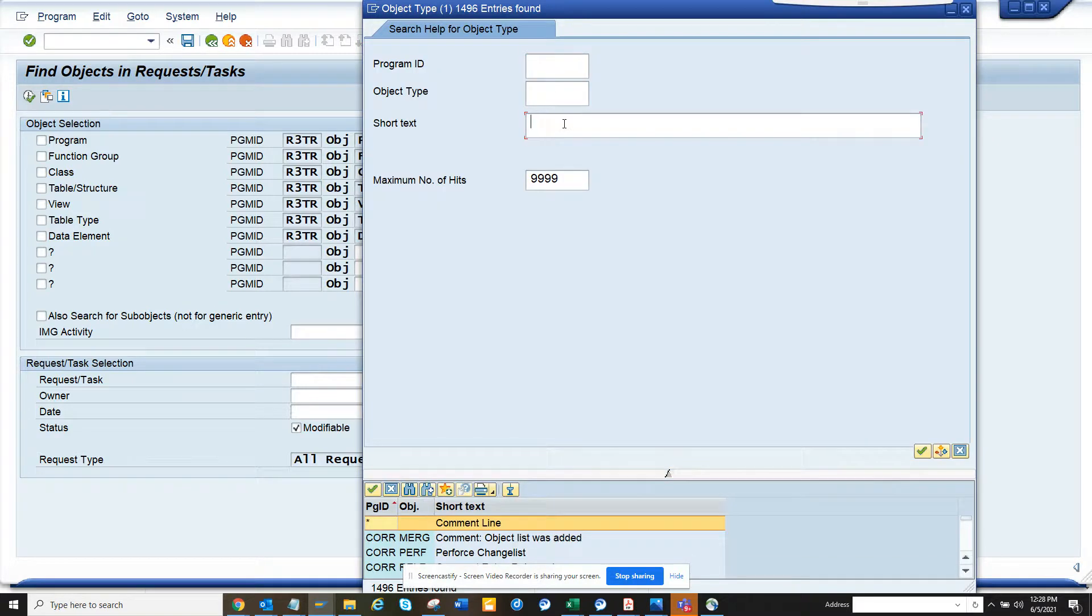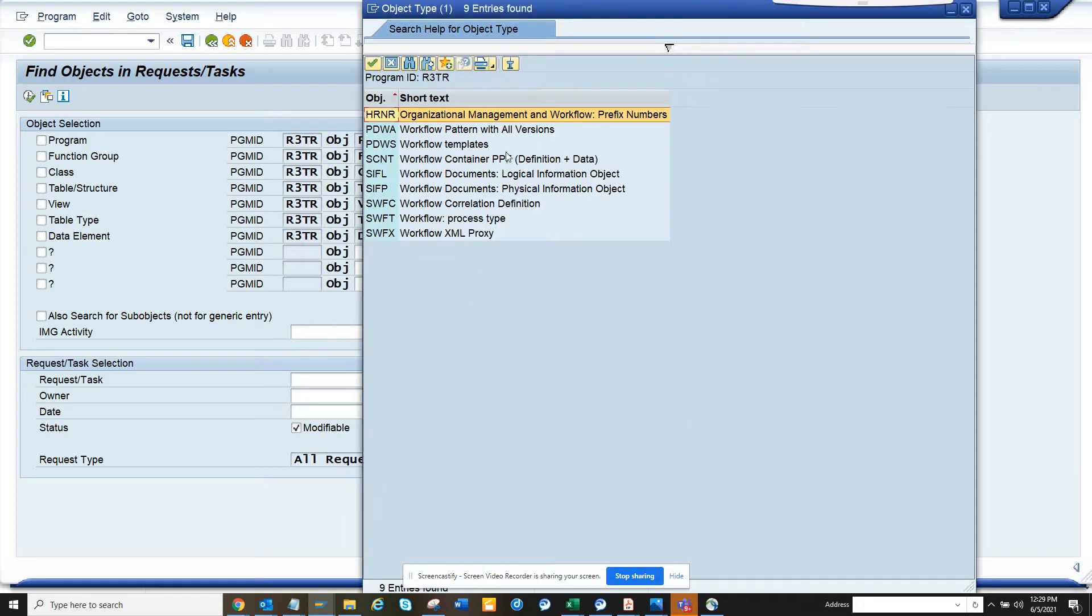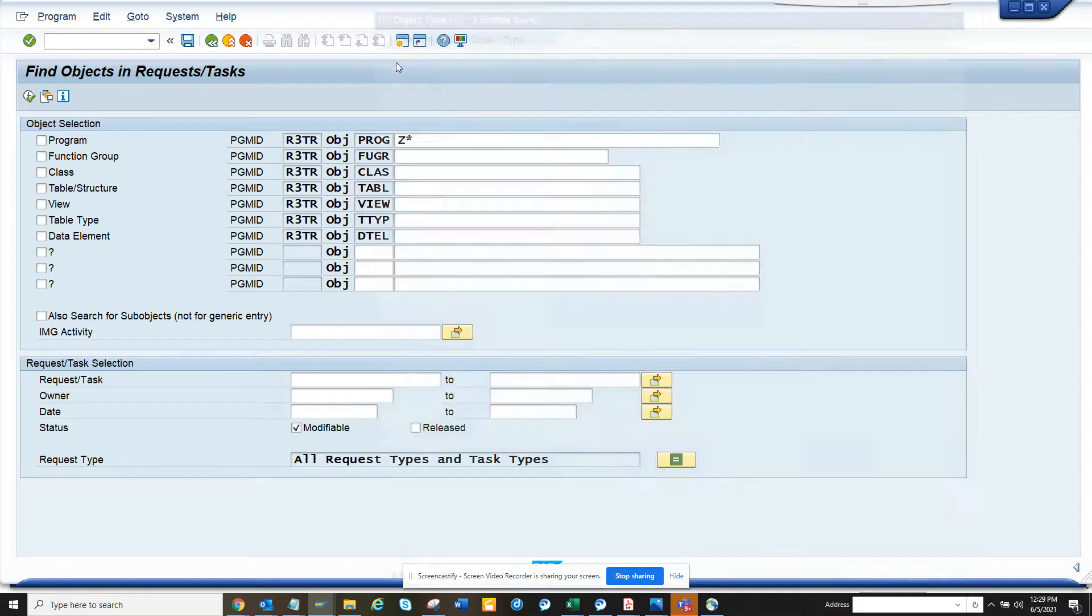And here we can see all the workflows. If I go to PDWS, that's the workflows, and then similarly you can get standard tasks also. Now here also you can find other views: tables, data element, the name.